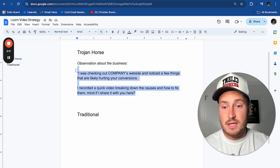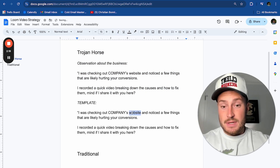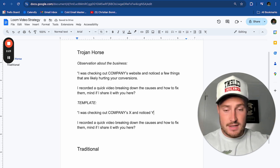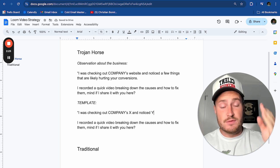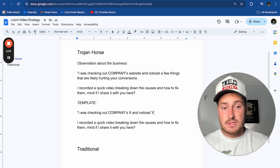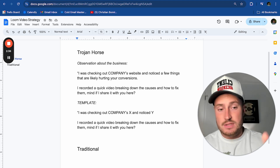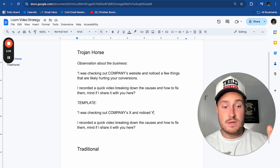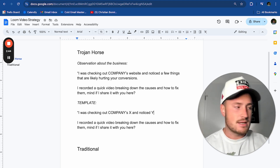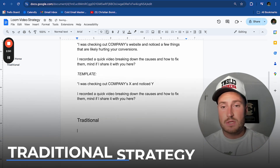Here's a template you can literally copy and paste no matter what your offer is: 'I was checking out [company X] and noticed [Y].' For example: 'I was checking out Client Ascension's email newsletter and noticed a few things that are hurting your sales.' Or: 'I got hit with one of Client Ascension's ads and noticed a few things that are hurting your conversions.' The CTA is always the same: 'I recorded a quick video breaking down the causes and how to fix them — mind if I send it over?' Prospect says yes, you record a loom video.